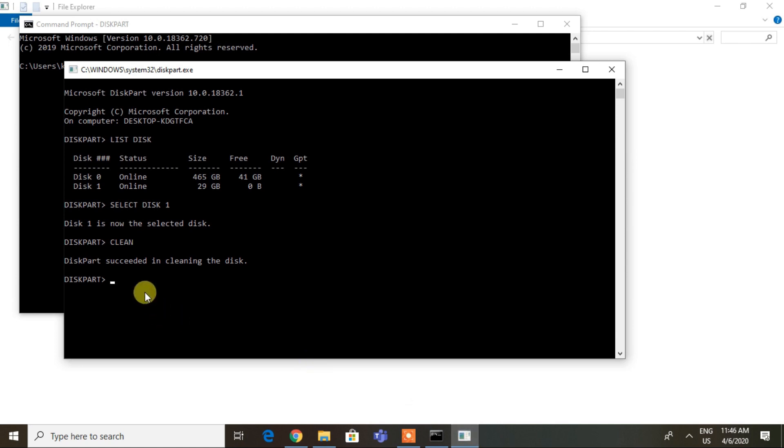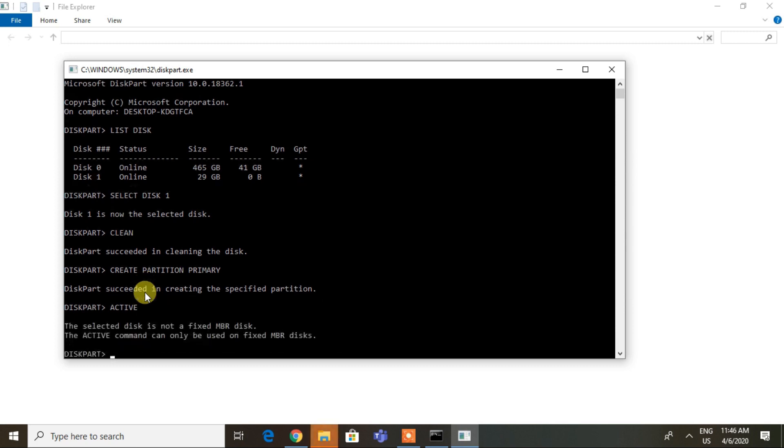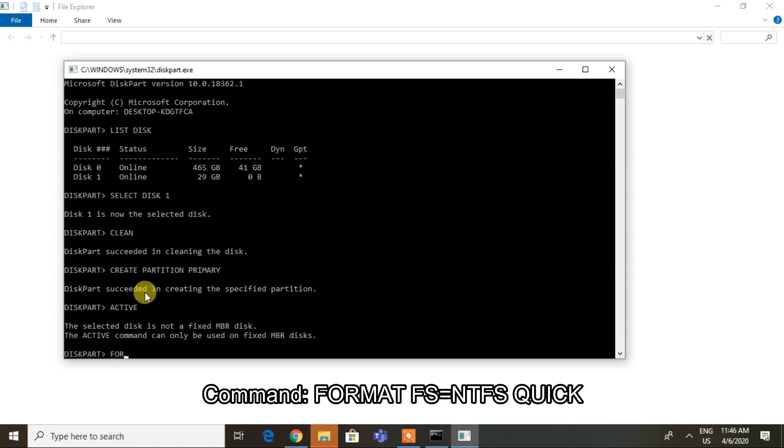Type 'create partition primary'. Now we have successfully created the specified partition. Type 'active' to continue. Now we have to format our USB, so type the command shown on the screen.